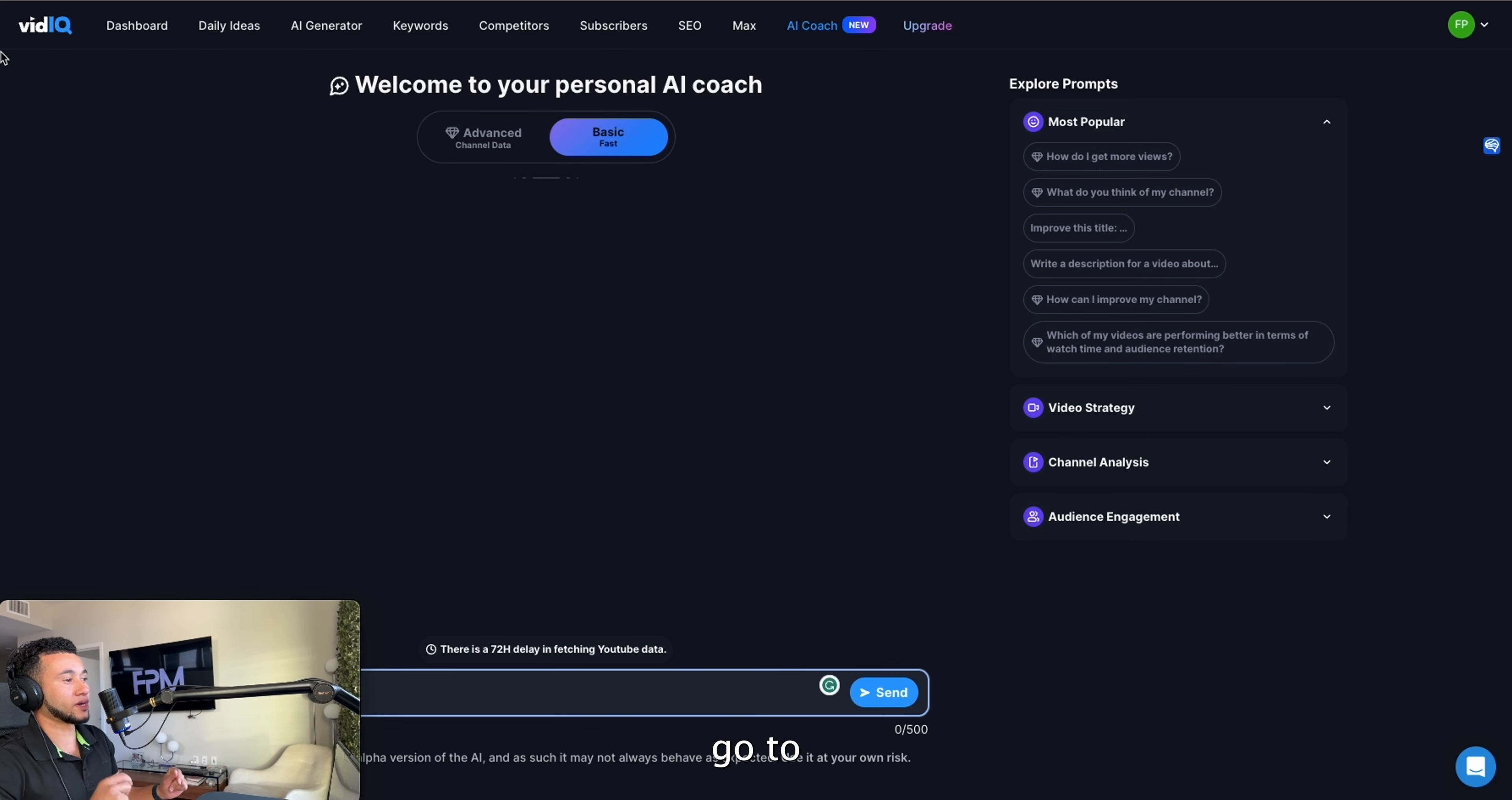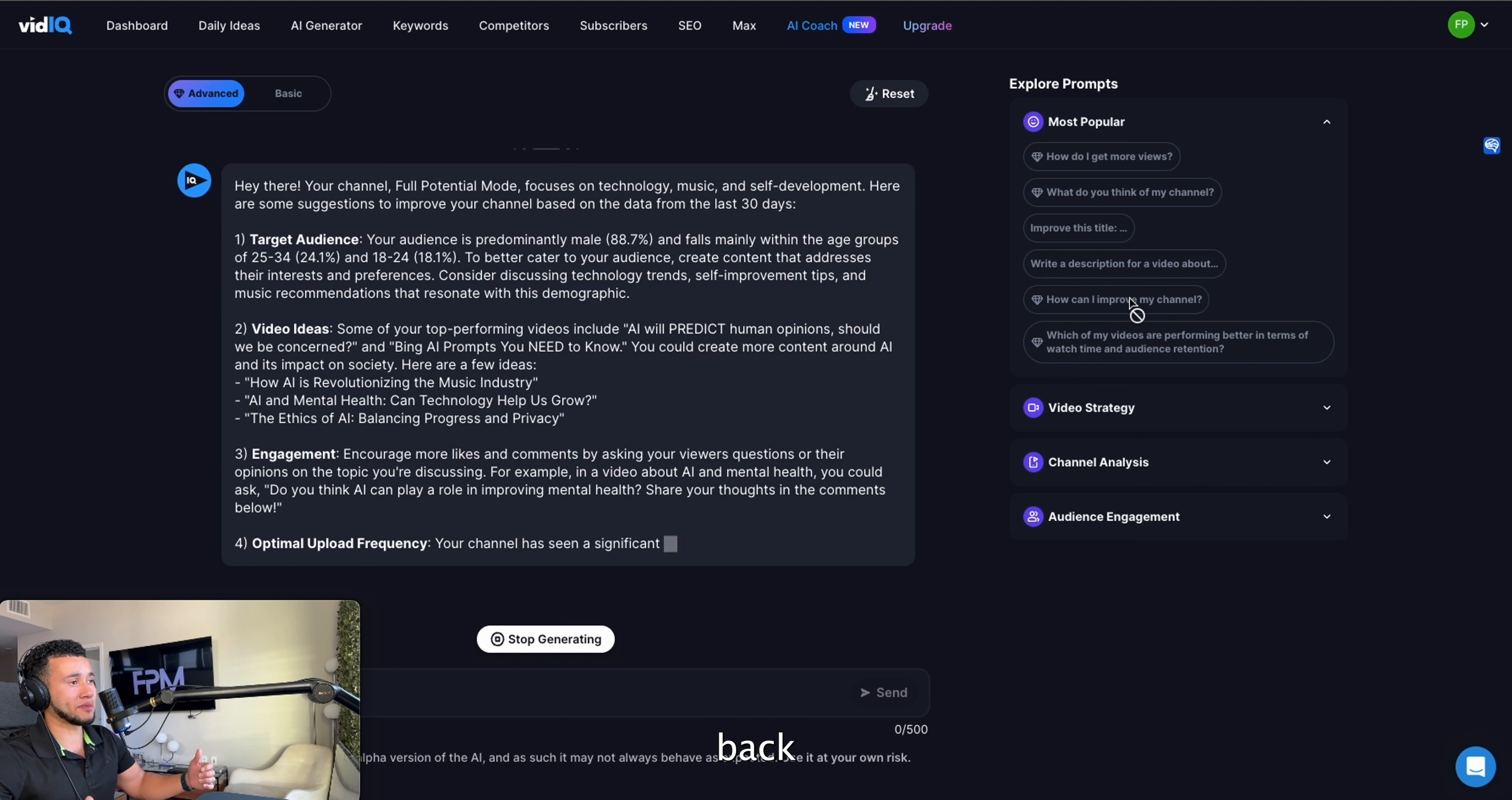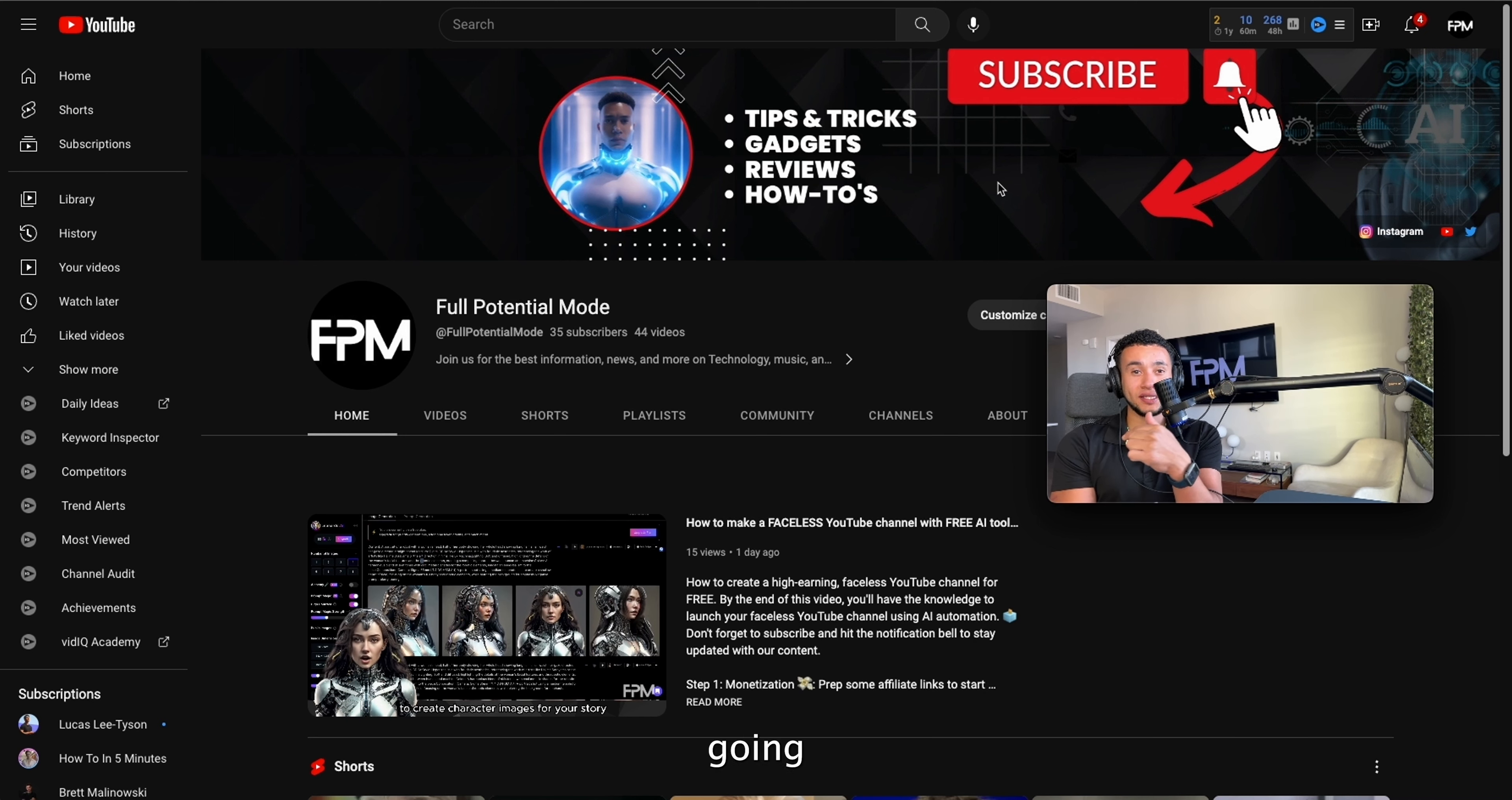You're going to go to VidIQ and you're going to ask 'How can I improve my channel?' You're going to let it think about it, and I believe you do need the paid version to do this, but this is crucial. You're going to analyze your channel every 30 days and you're going to make adjustments based on what's going on with your channel. Use all the tools that you need to get all the information and then apply it right back into your channel. Use VidIQ, take it to ChatGPT, take it to any AI tool that can help you get to your next level.